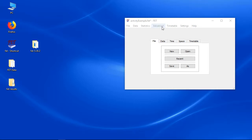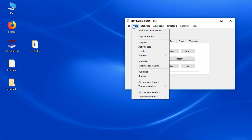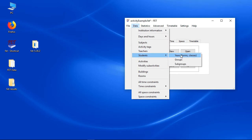How to add activities with the activity planning interface. You need to set up the years, groups and subgroups before adding activities.